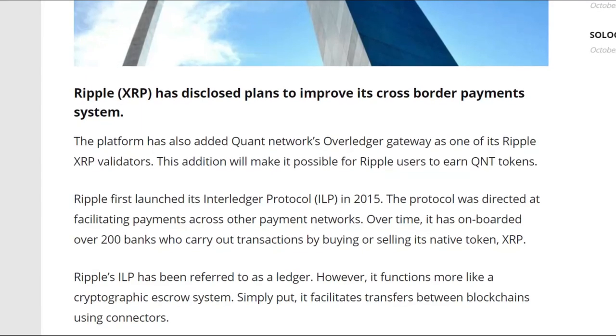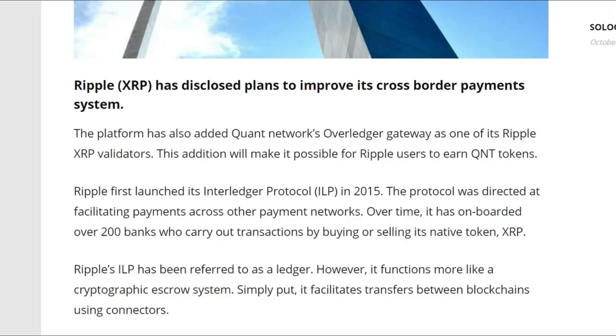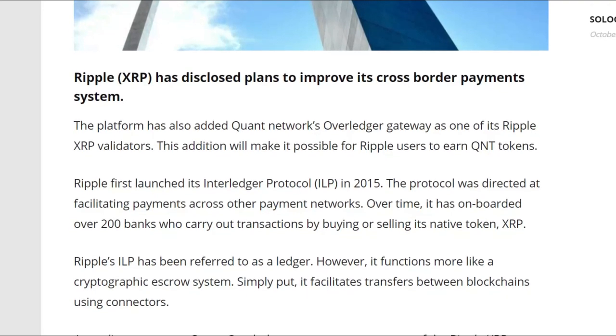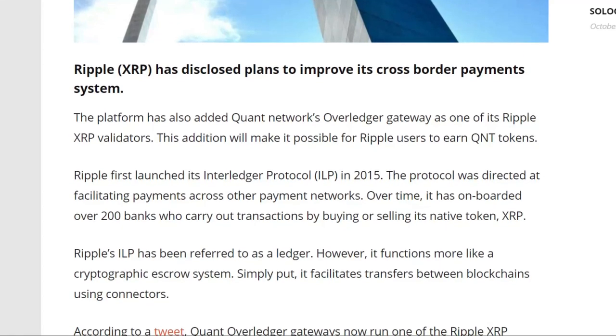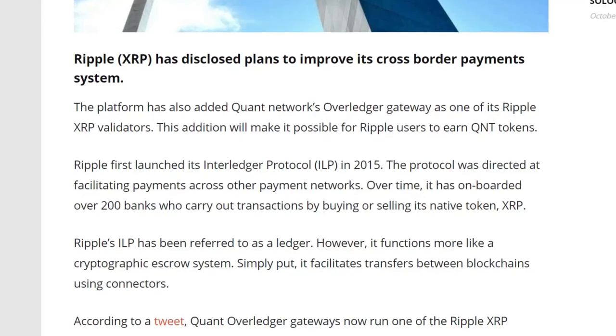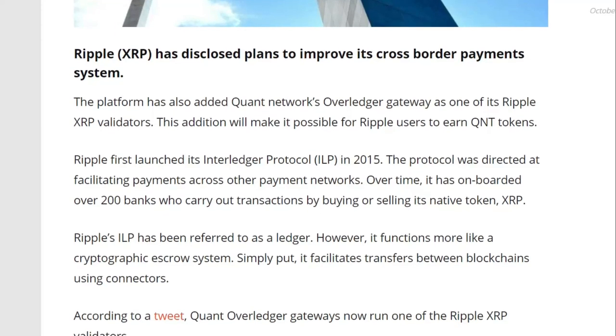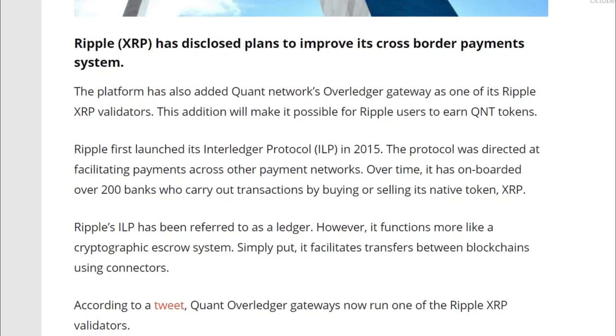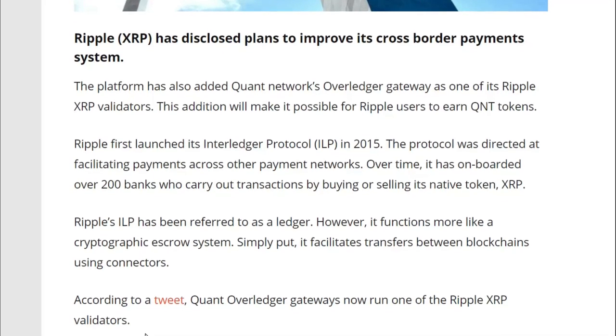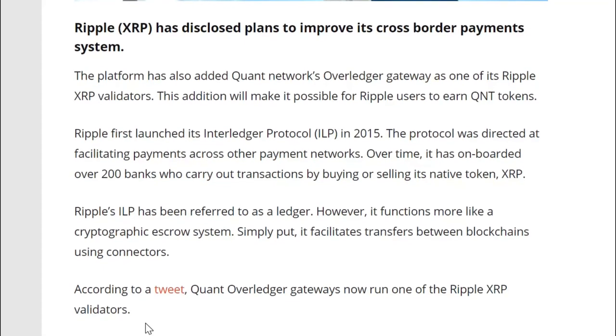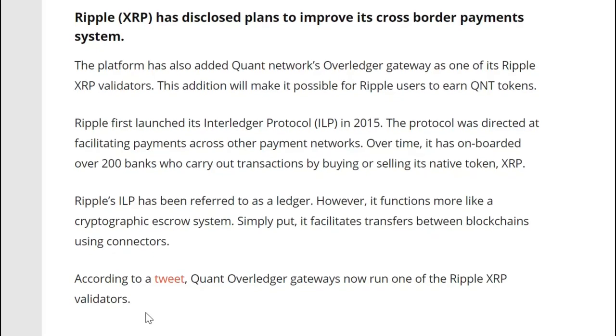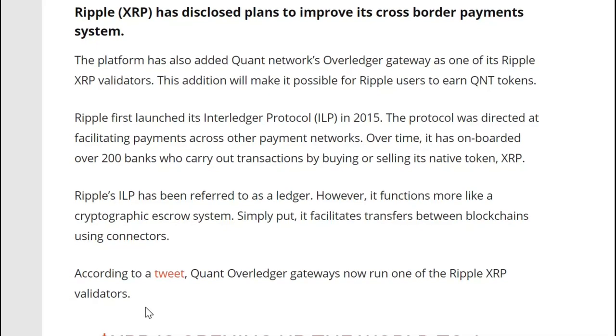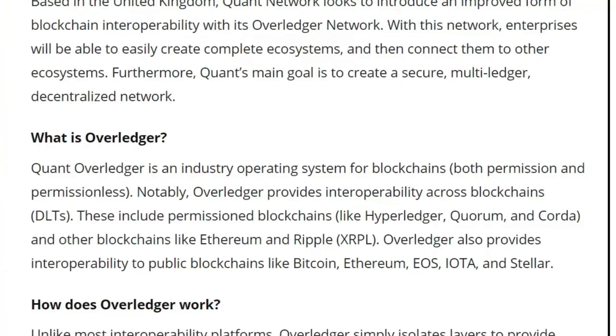We are covering this very big story here on altcoinbuzz.io. Ripple XRP and Quant Overledger Gateway Partnership. Interested persons can now earn QNT very simply by processing transactions using Ripple. So this is all part of Ripple's efforts to improve its cross-border payment system. They are adding the Overledger Gateway as one of Ripple's XRP validators. And this ultimately addition is going to make it possible for Ripple users to earn QNT tokens.